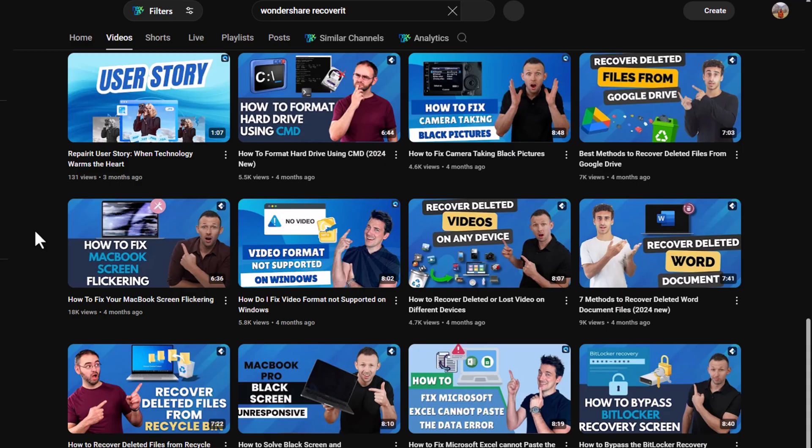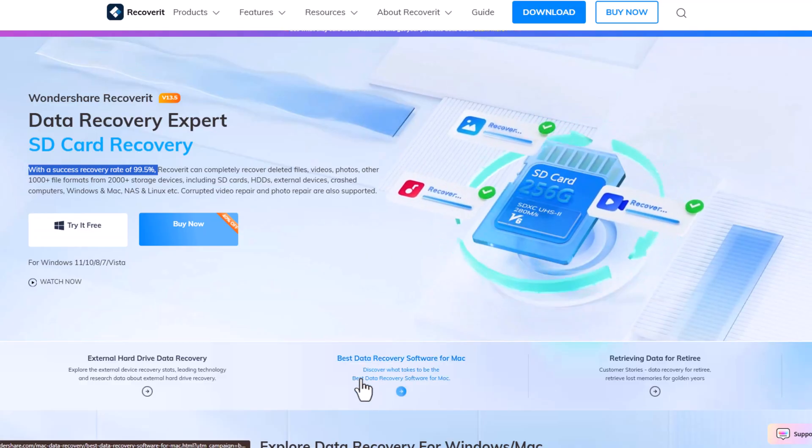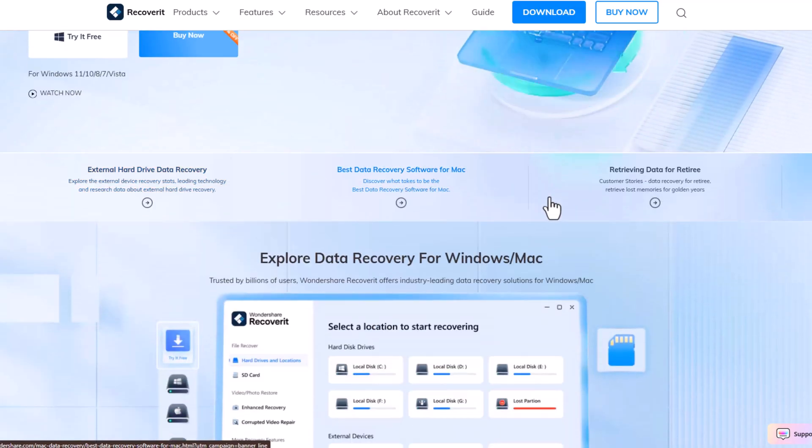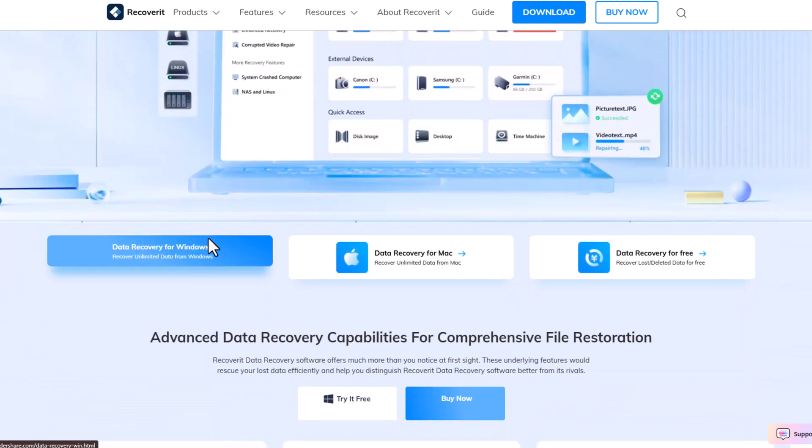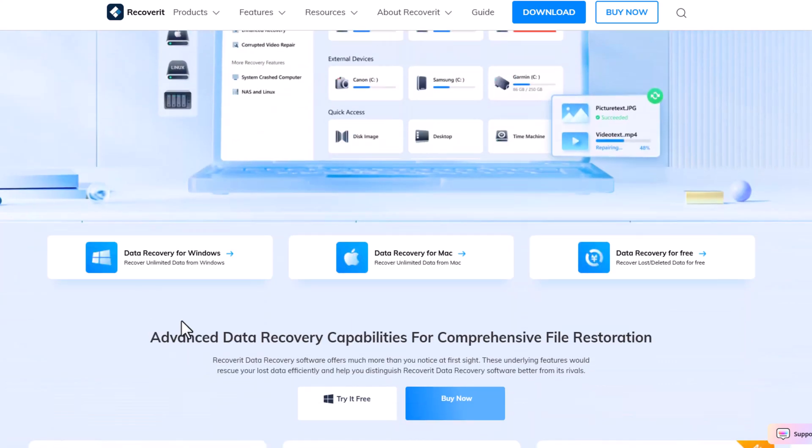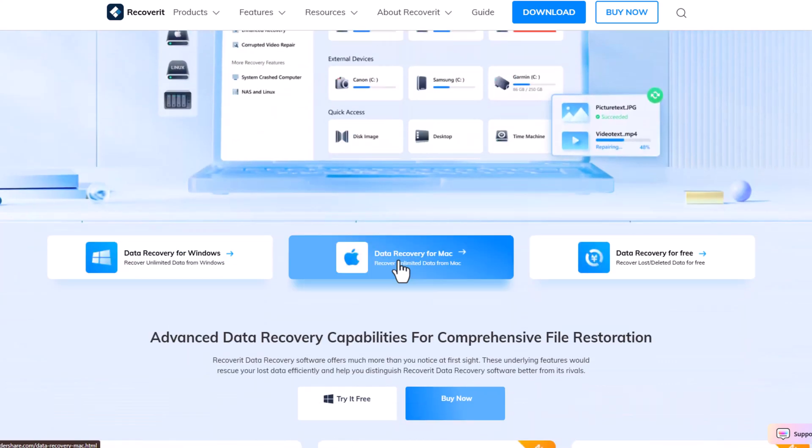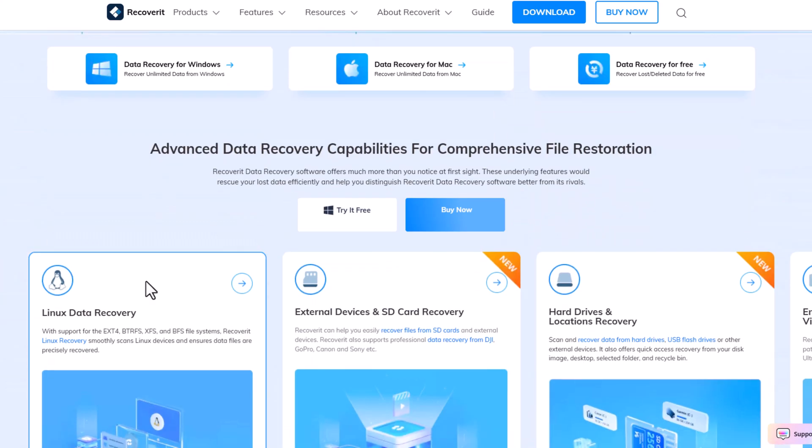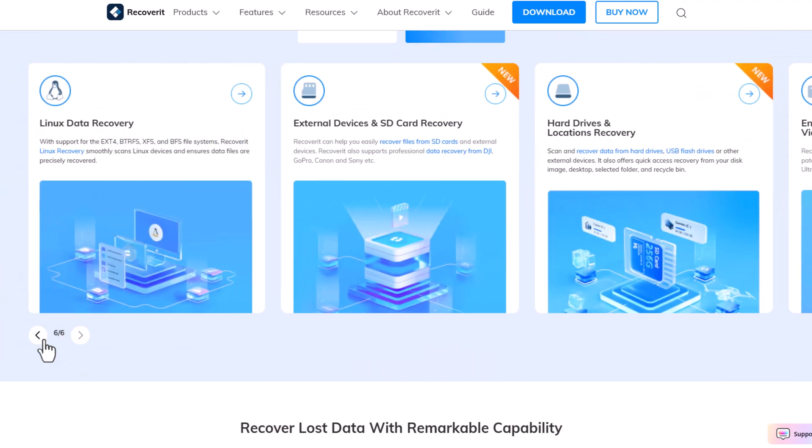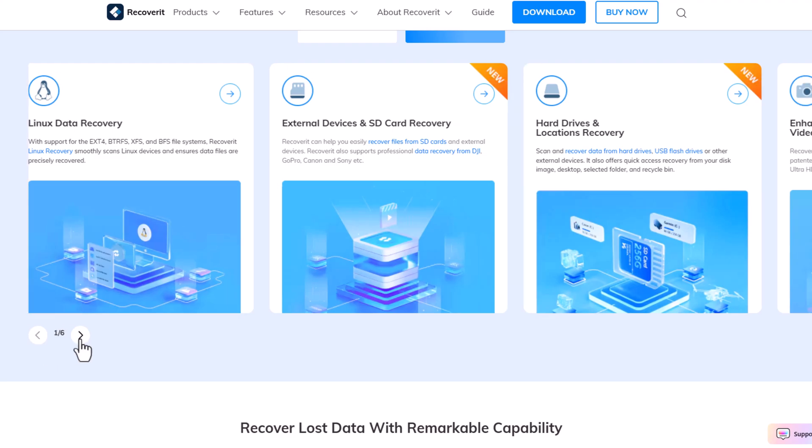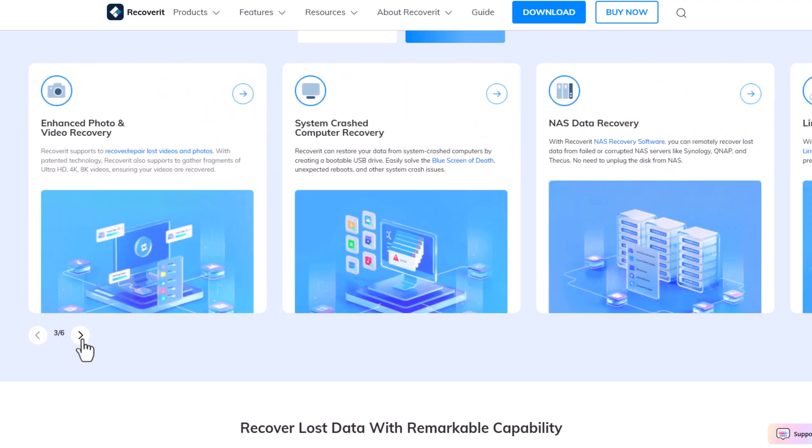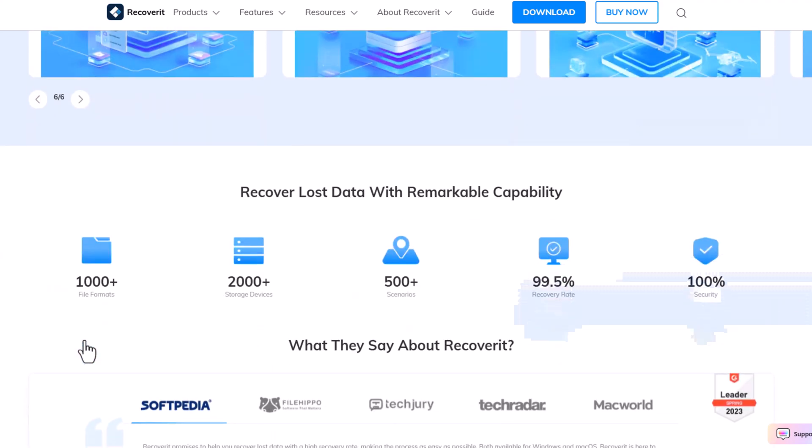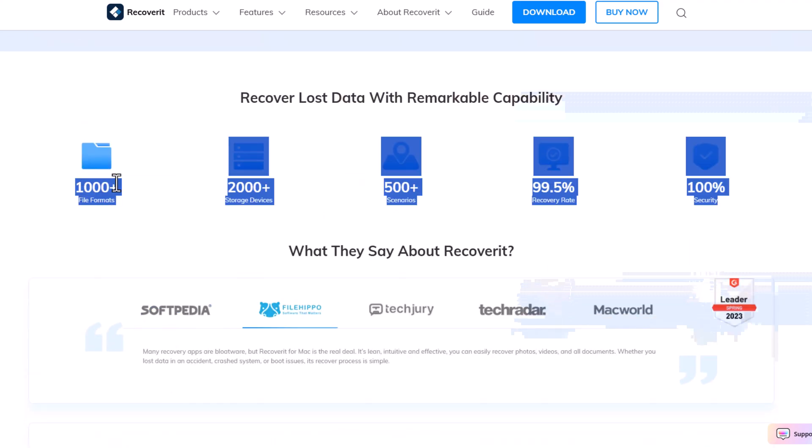If this video helped you, make sure to press the like button and subscribe to the channel. If you have any questions, leave them in the comments and I will be happy to help. A huge thanks to Wondershare for sponsoring this tutorial. You can download a free trial of Recoverit using the link in the description.